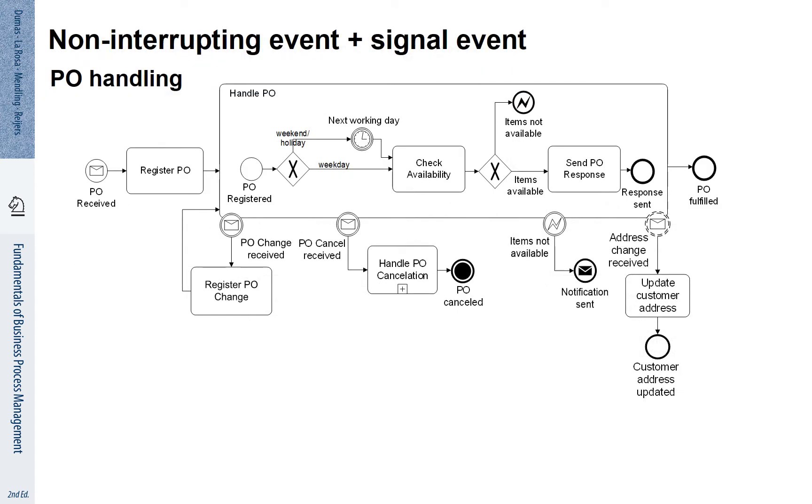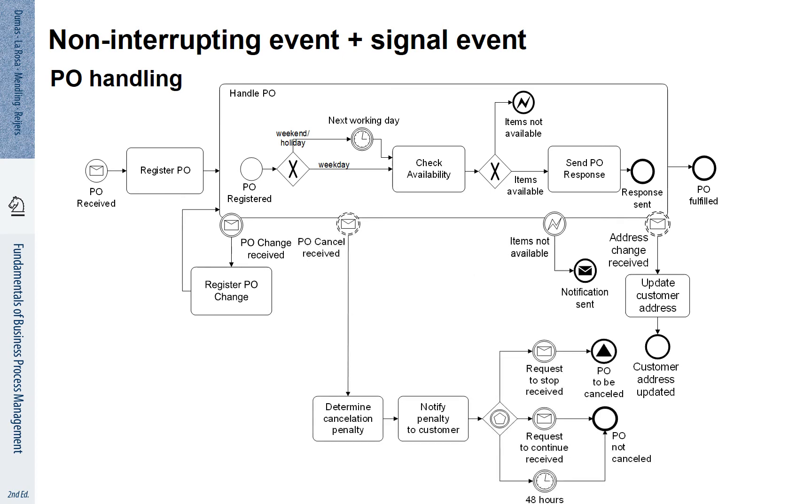Events can also be more complex. Let's look again at the purchase order cancel receipt in the middle of this diagram. Indeed what happens is the following. We see now that there is a non-interrupting event called cancel receipt. We address this receipt of the cancellation by determining the cancellation penalty and notifying the customer.